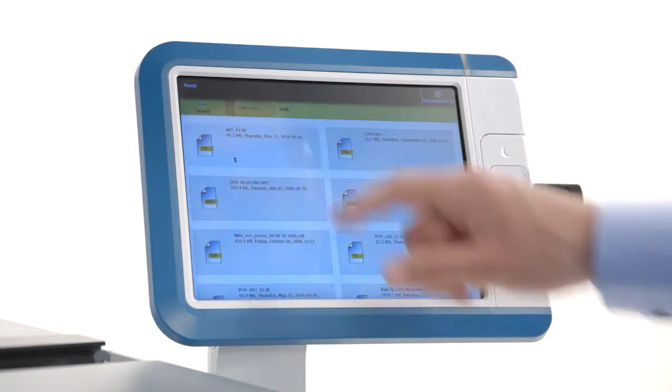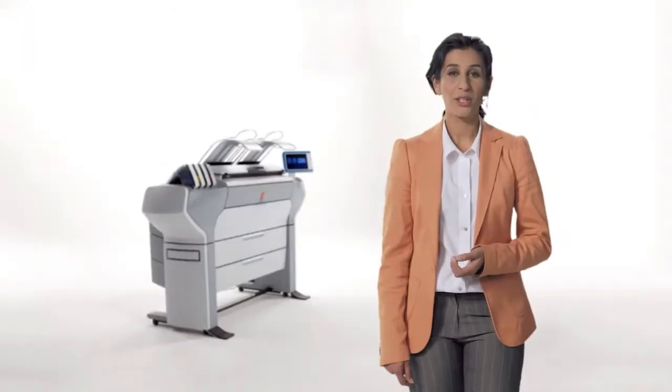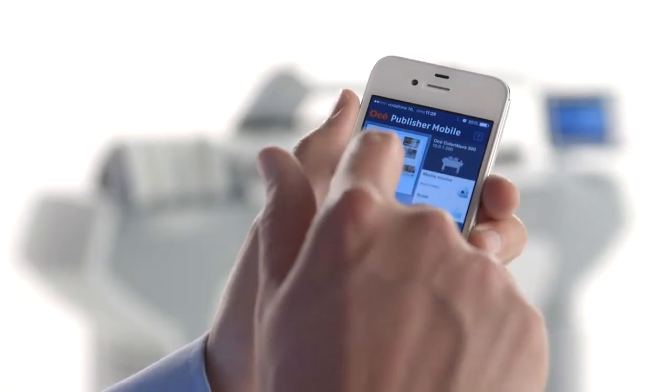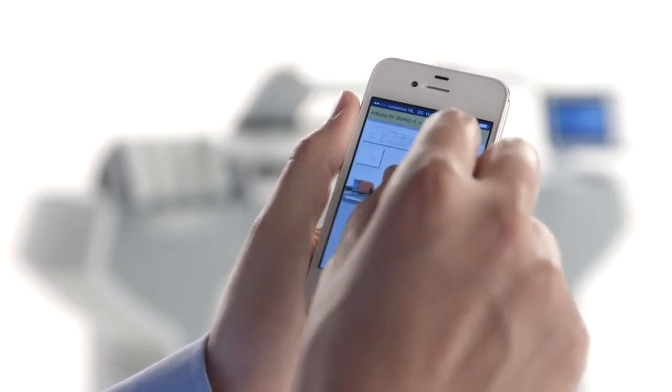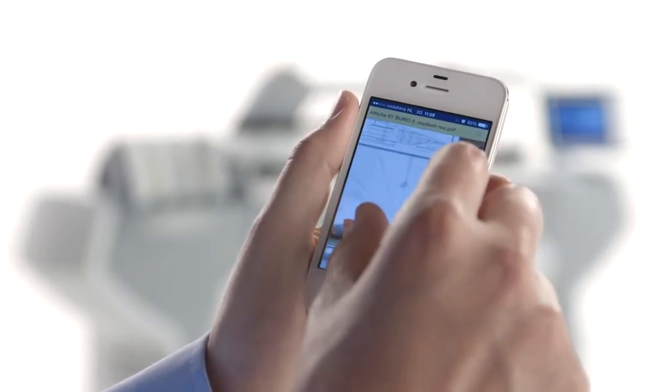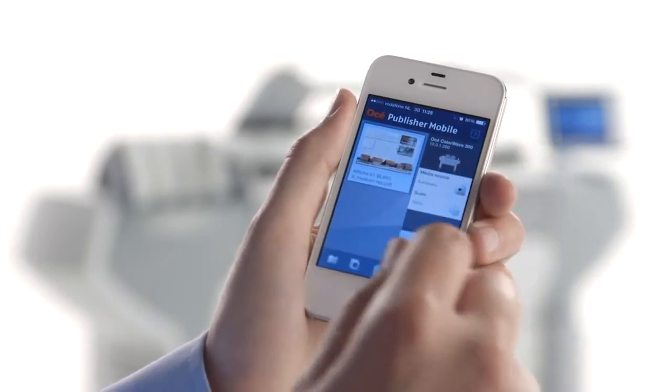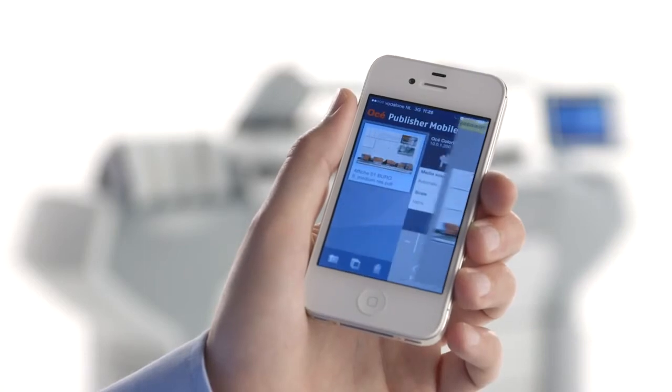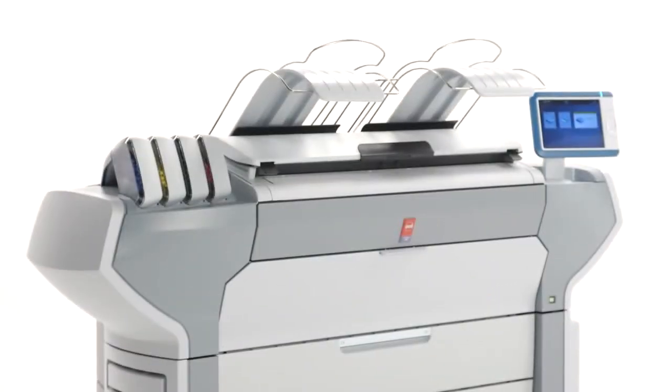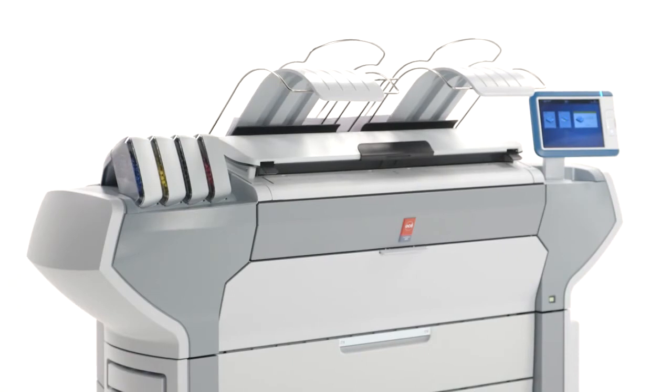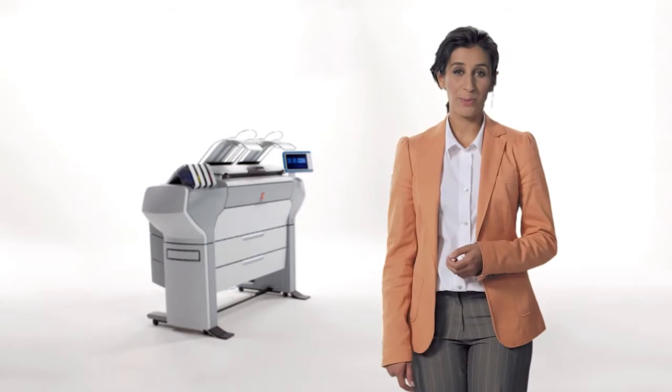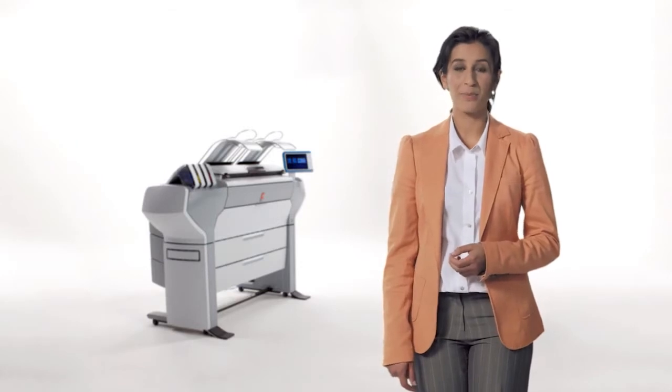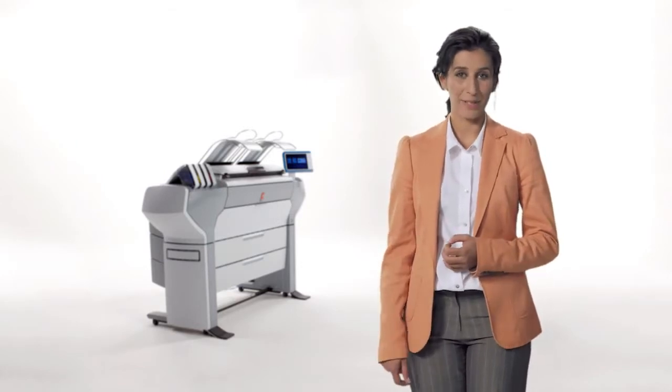You can also scan directly to virtually unlimited destinations in the cloud or your intranet. When you have a file on your mobile phone, just use the wifi infrastructure of your company to access the OC ColorWave printer and print via the OC Publisher mobile app. Or print from your desktop PC via OC Publisher Select to manage more complex document sets. We make it easier for you to print complex documents with many automatic time savers.